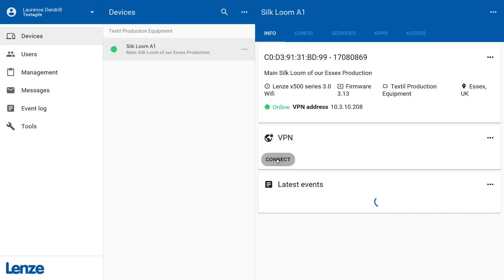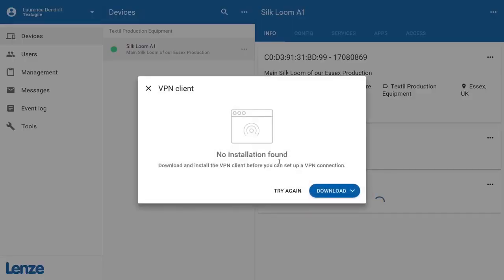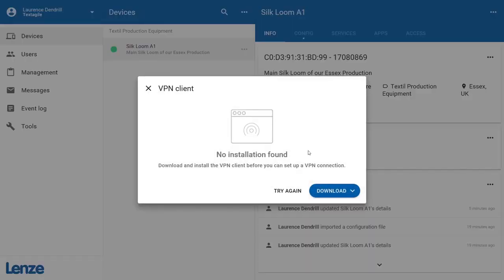If you haven't set up the VPN client yet, you will receive a notification with the option of downloading the necessary software.